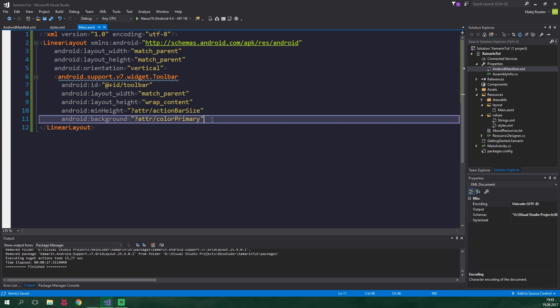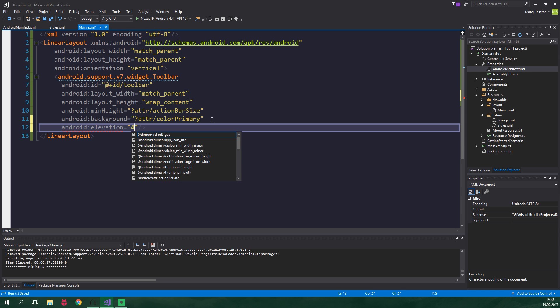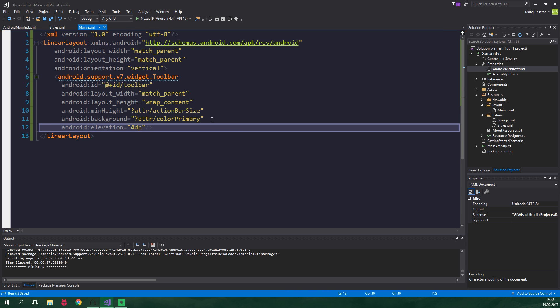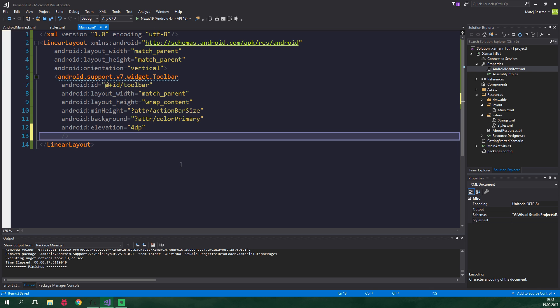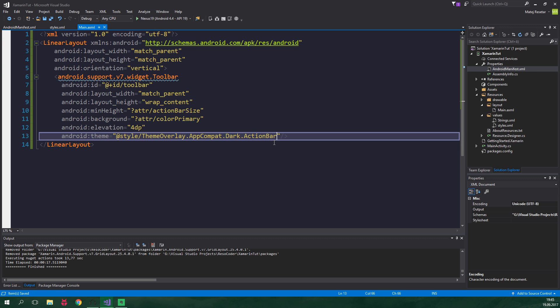Then we supply an elevation so it meets material design guideline. Android elevation will be 4dp, density independent pixels. We've already applied a theme to our app as a whole, but now we're gonna apply a different theme just to our toolbar. Android theme equal to @style/ThemeOverlay.AppCompat.Dark.ActionBar.